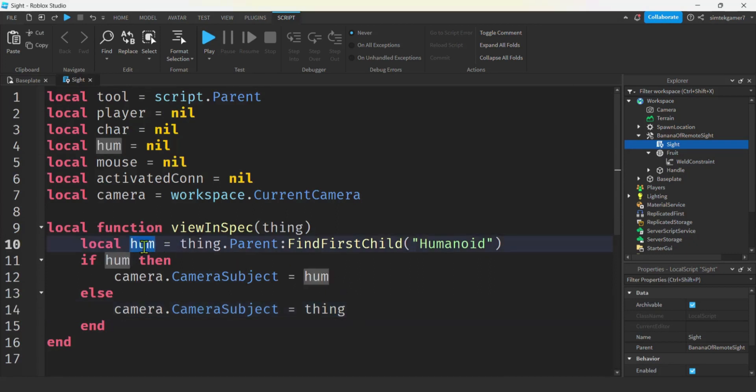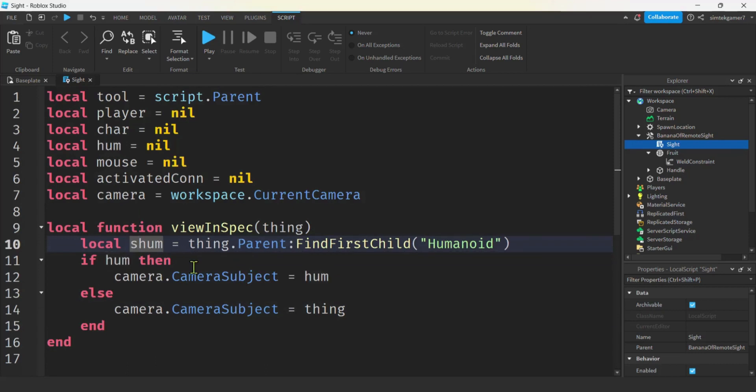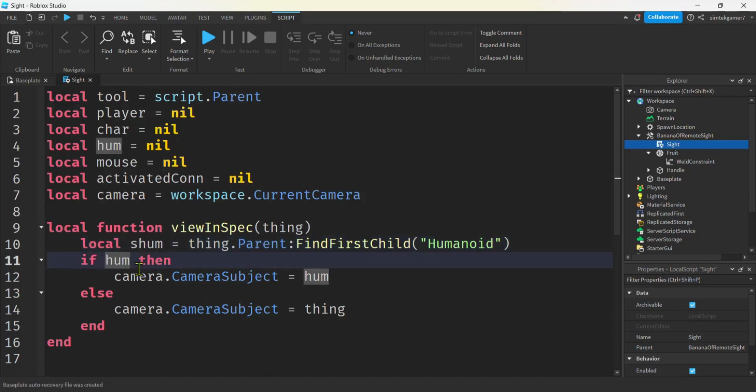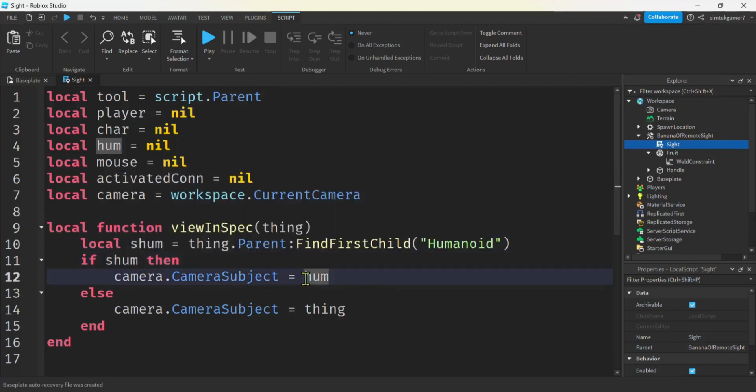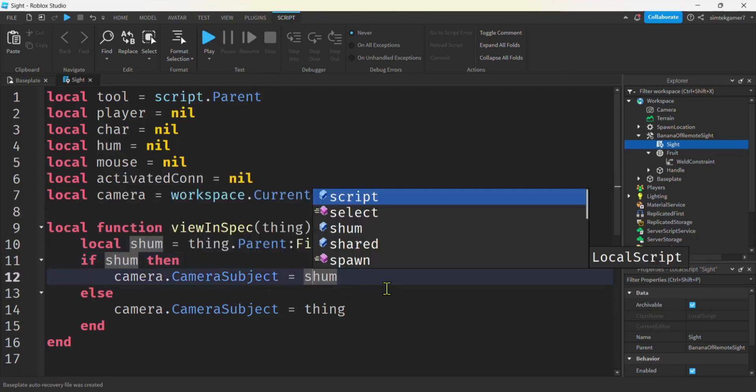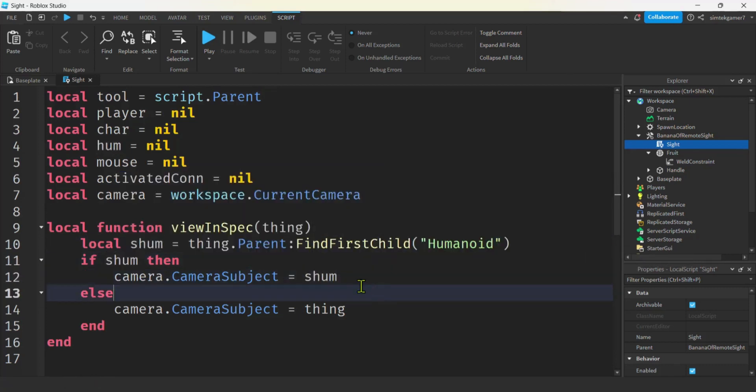And I did something that's kind of bad practice. I made a local humanoid variable. But we have one that's local to the script. So just to keep confusion to a minimum. Let's call this shum. For S. Hume. Subject humanoid. Right. And that way we won't get that confused. Shum. Perfect.